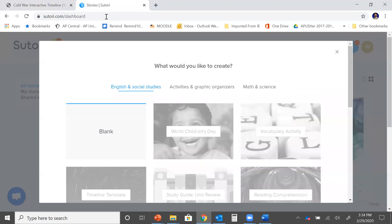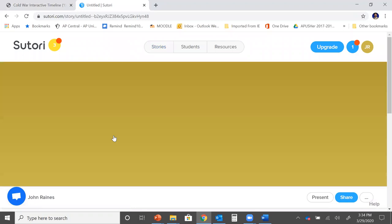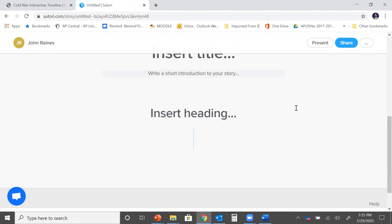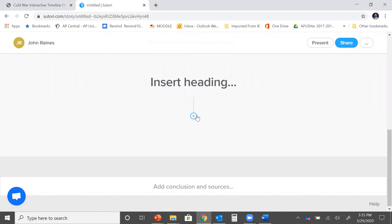When you go to start your timeline let's start with a blank slate. Once you do that it's going to open a page that looks like this. There you can insert your title, which I would call Cold War Timeline. You can give it a heading, which I would include there my essential question that we talked about. And then you can start adding your dates to the timeline.